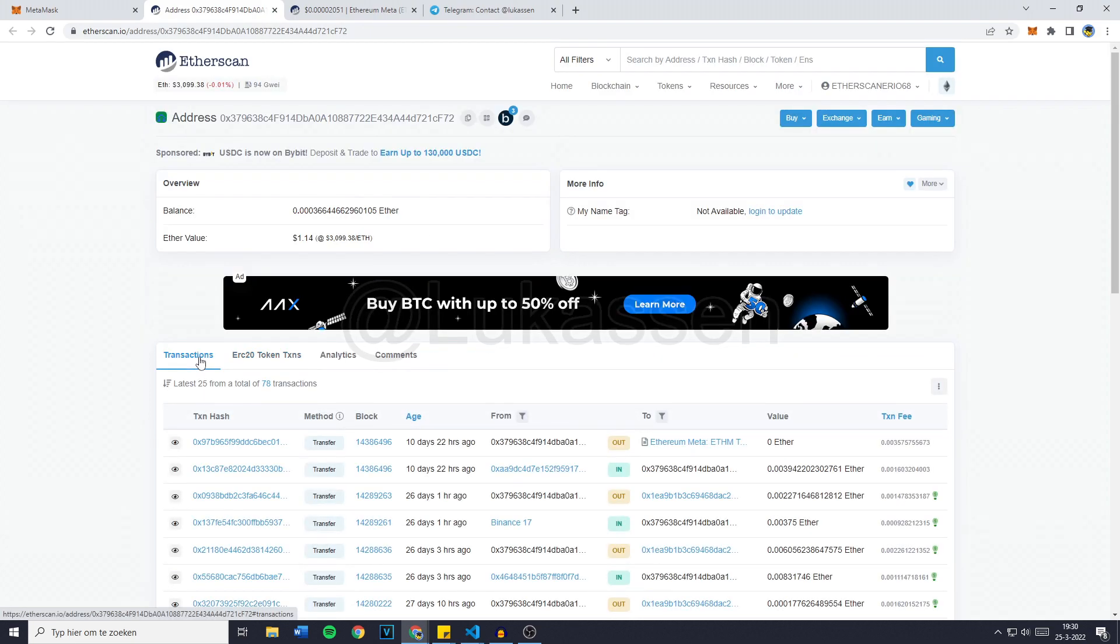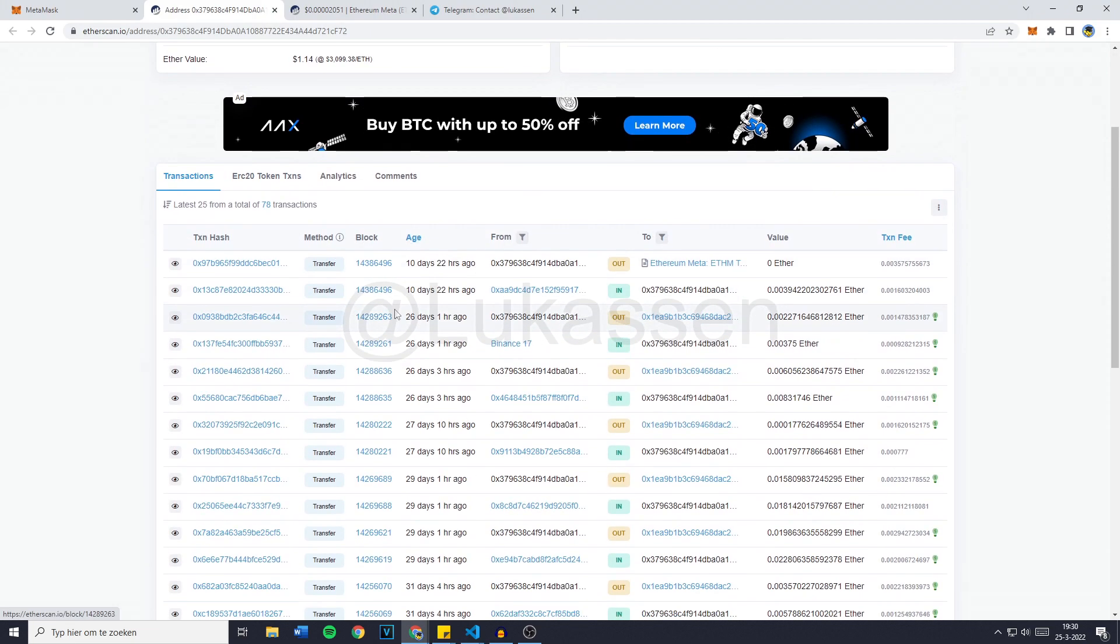So it showed that there was like 20,000 USDT in it. And of course, people would send Ethereum to that wallet to try and withdraw those funds. However, whenever they deposited their Ethereum into the wallet, it would withdraw instantly. And thus they would never have the chance to transfer the Ethereum Meta out of their wallet.